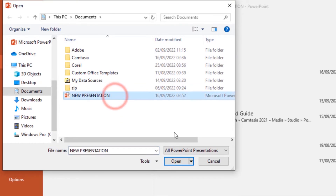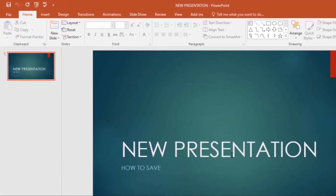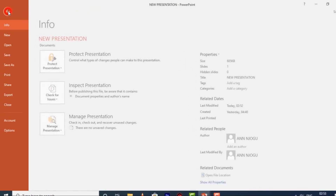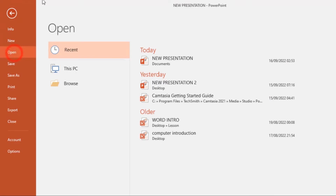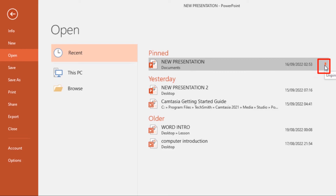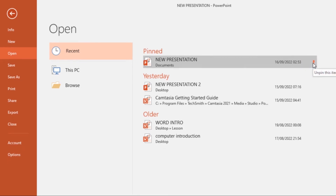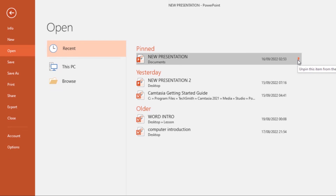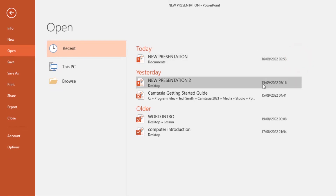You can also pin a presentation. If you go to the Backstage view under Open, you'll see the recent presentations. If you frequently work with the same presentation, you can pin it to the Backstage view for easy access. Just hover the mouse over the presentation, then click on the push pin icon to pin it. To unpin a presentation, just click on that push pin icon again and it will be unpinned.